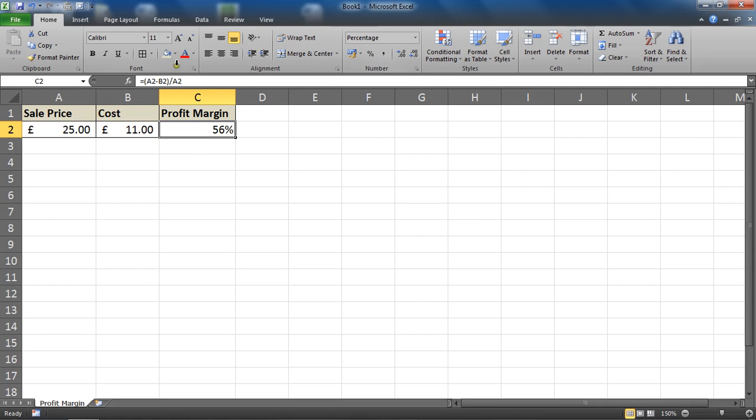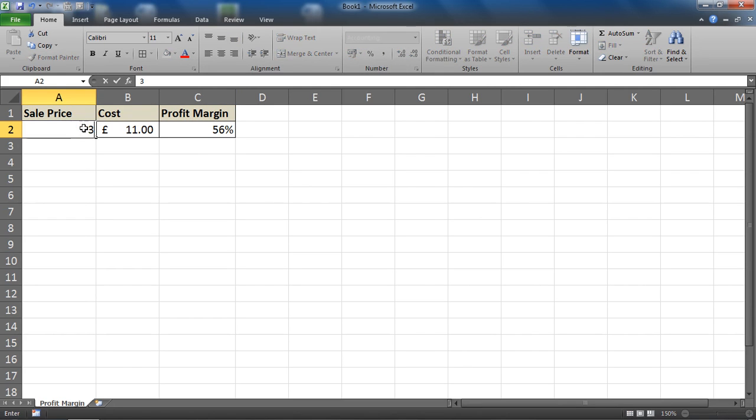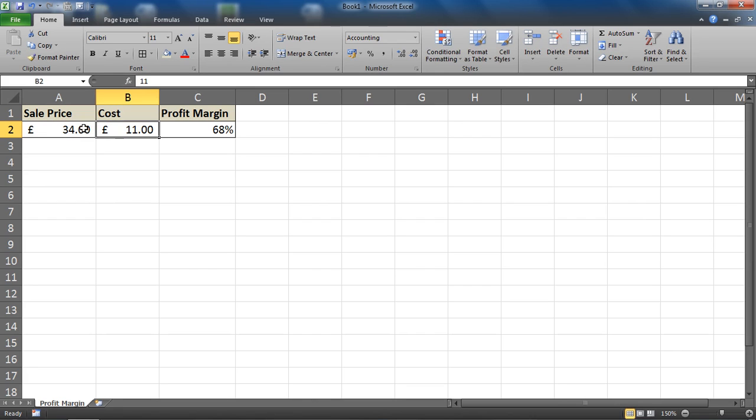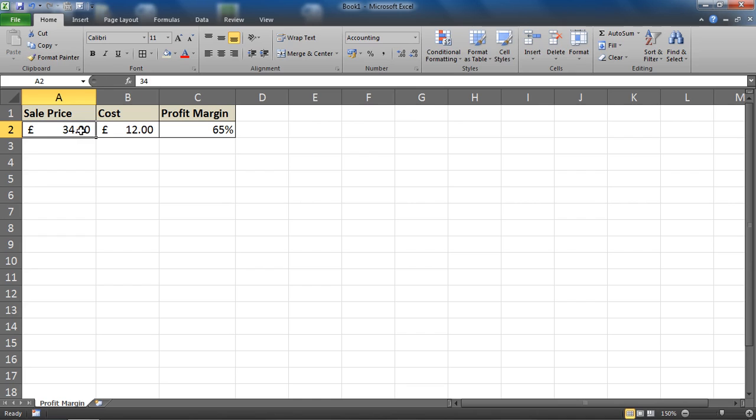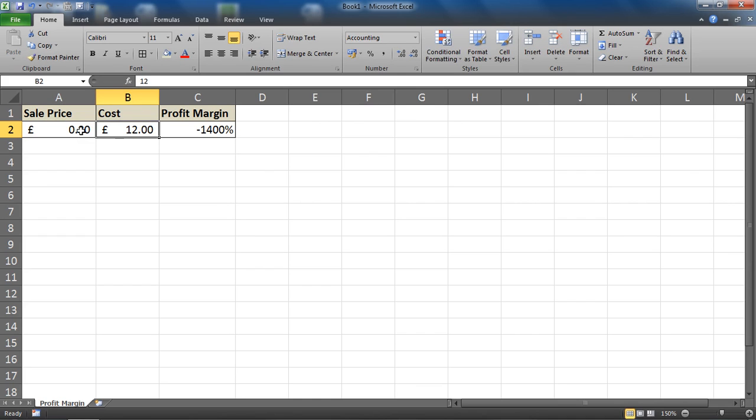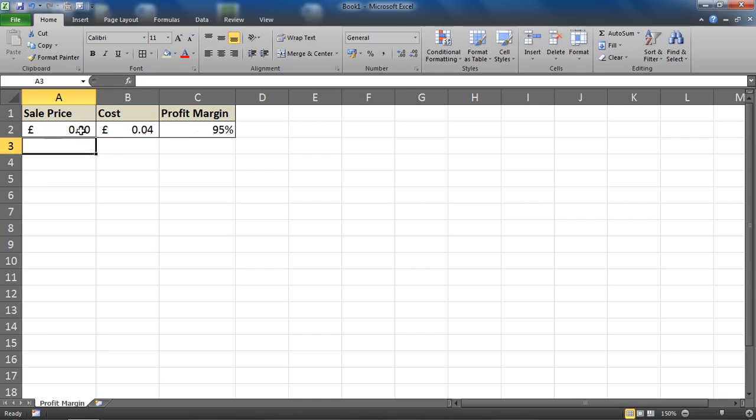So if we sold a product for 34 pounds and it costs us 12 pounds to bring in, we have a 65% profit margin on that product. If we sold something for 80p and it costs us just 4p to purchase, we've got a massive 95% profit margin on that, and so on.